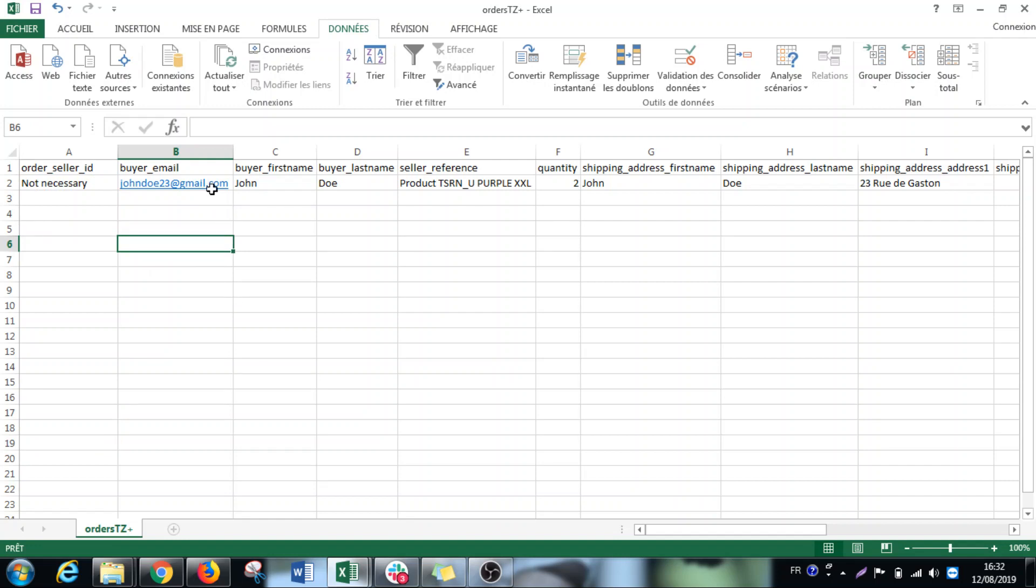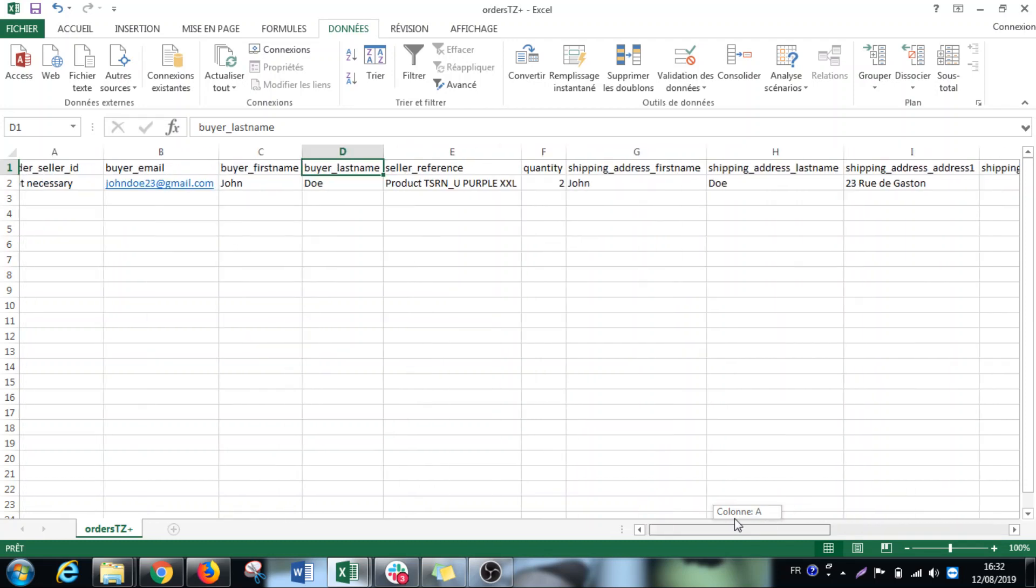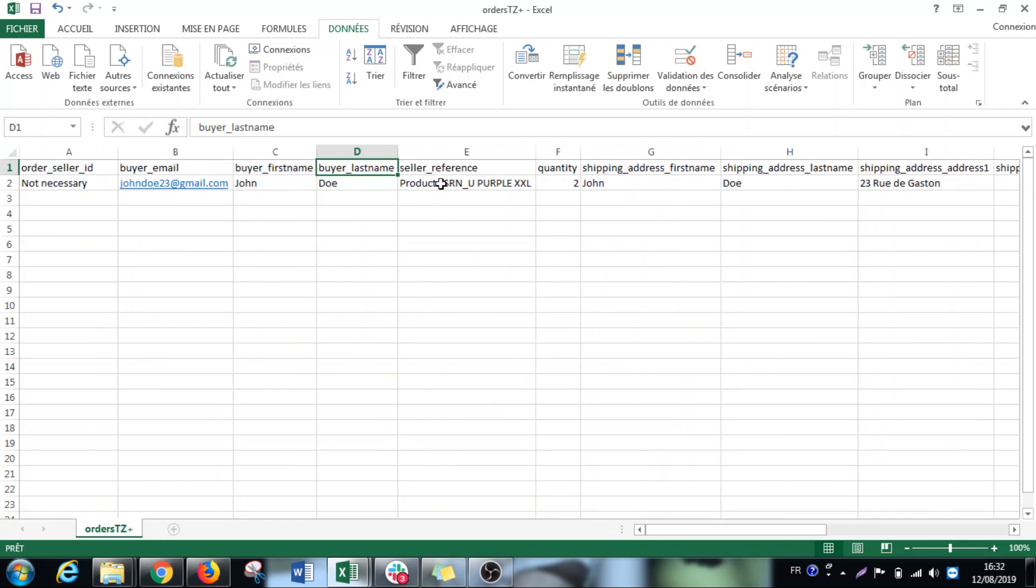So then of course we have all the information of the buyer by email, name, last name and so on. And the important thing is that you have to put the references, the references you just created here inside.